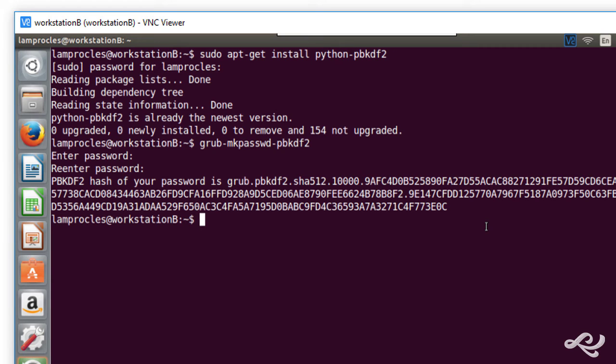Some organizations will use Bcrypt, but Bcrypt has a habit of running slower with this type of thing. PBKDF2 can use a powerful hash, a good amount of rounds, but do it fairly quickly.